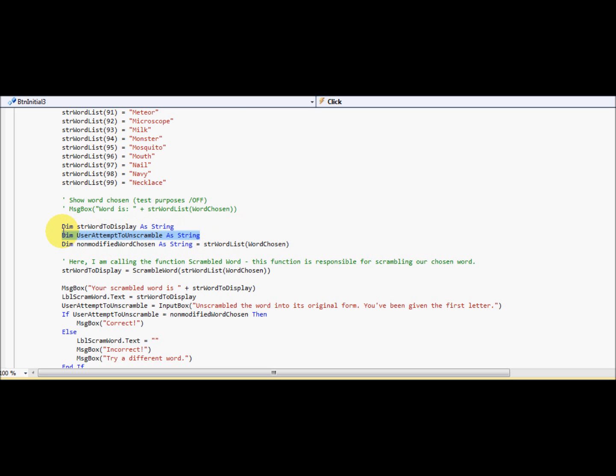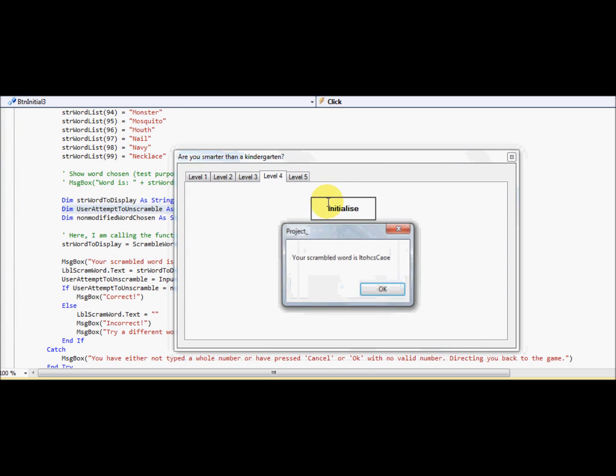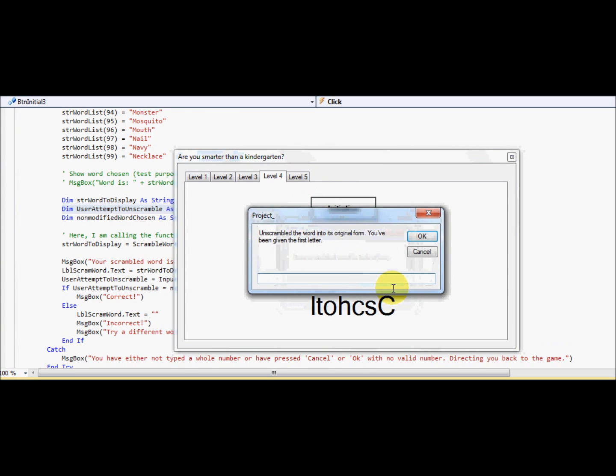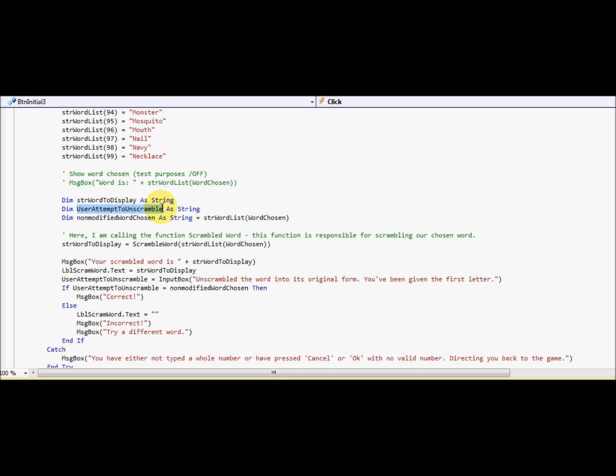And user attempt to unscramble. This is going to be responsible for comparing the original word against the user's typed in words. So the user attempt to unscramble is what we're typing now. Non-modified word chosen. So this word is going to be the word that's not scrambled. That's the word that's correct. It's going to be one of these words, right? It's going to be necklace. So let's go through that again. Strength word to display is the word that is scrambled. This is a user's attempt to scramble. That's why I've named it like that. So what he types is going to be that variable. And this is the word, it's not scrambled. And that's for comparing purposes, you know, if you're correct.